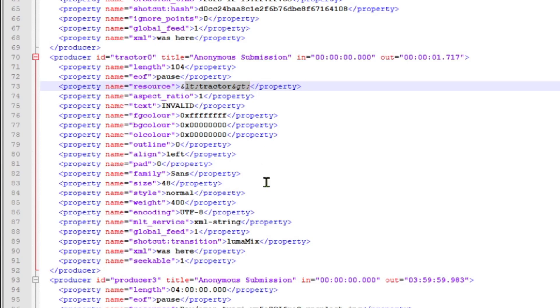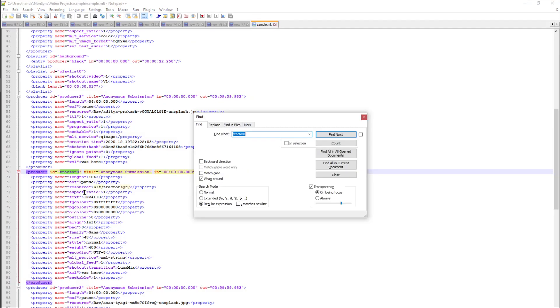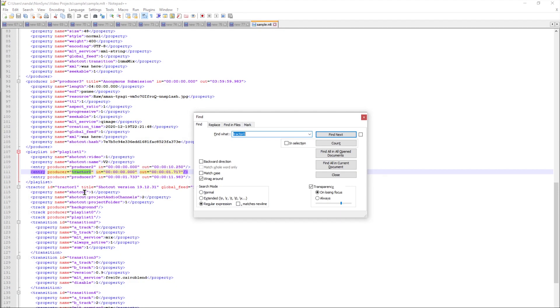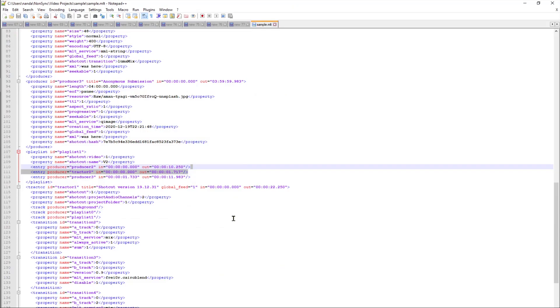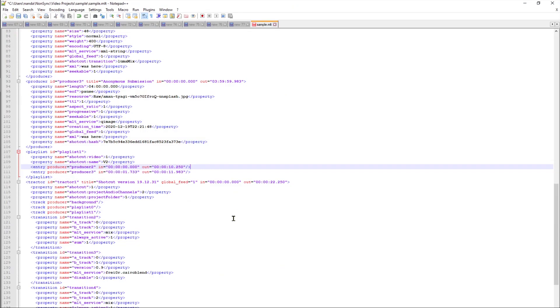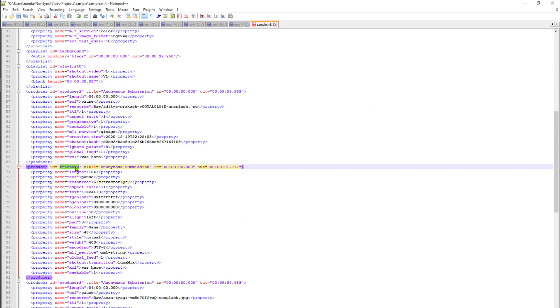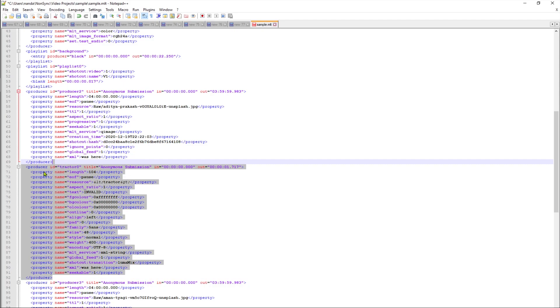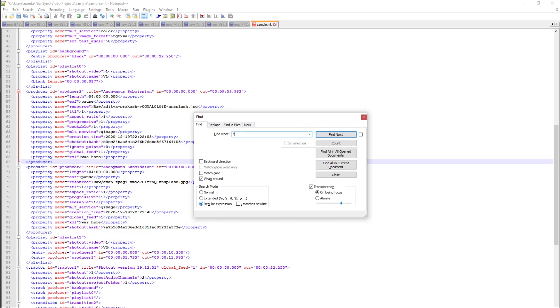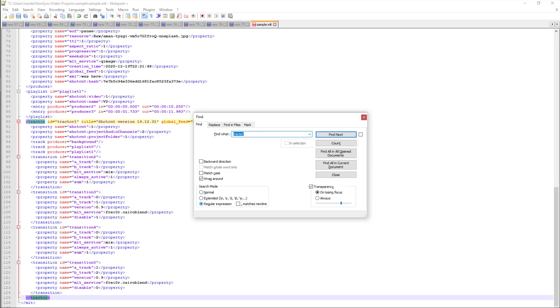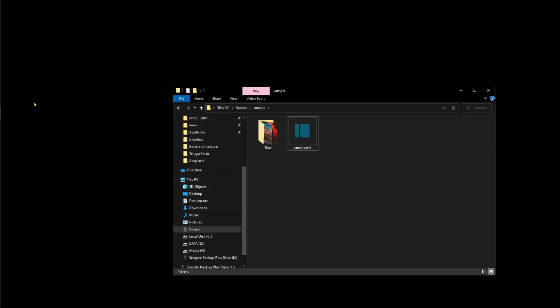What I can do is fix the file by removing the transition portion of it. First we'll identify where this tractor portion belongs. Here it is in playlist one. So here is the tractor zero, let me simply delete this, and then go to tractor zero again. Here is the transition part, let me remove that entire producer to producer part. Let's try to find any other tractor pieces with that less than greater than symbol. There is none, so we can save this file, close it.